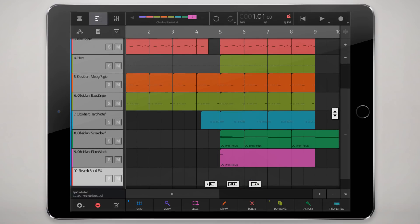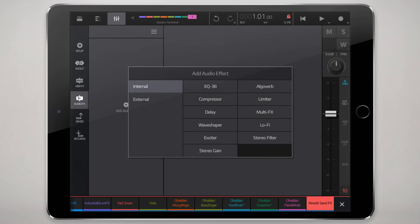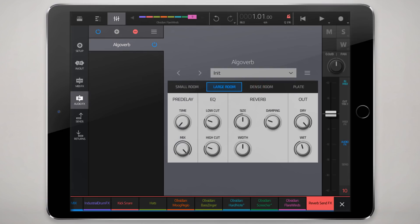I'll double tap onto the reverb send effects track, and here we are at the audio effects. We'll add a reverb, algo verb, and we're not gonna worry too much about all these settings. What we'll do is we'll make it 100% wet and no dry signal, because we'll let that be handled by whatever we send to this reverb.